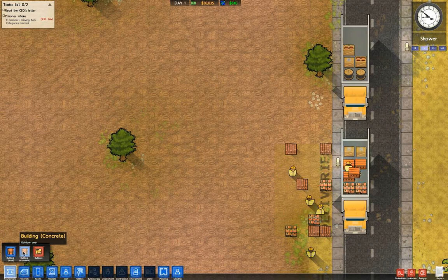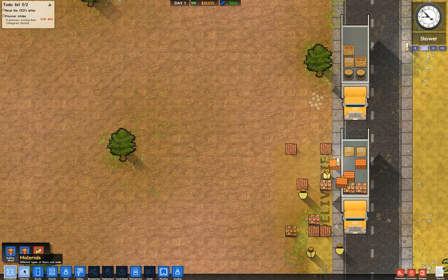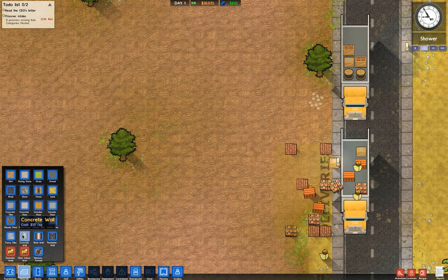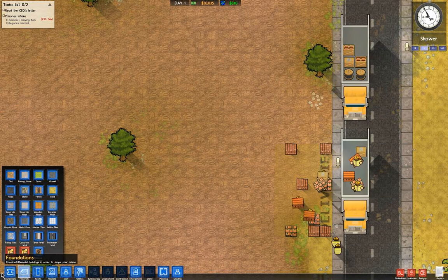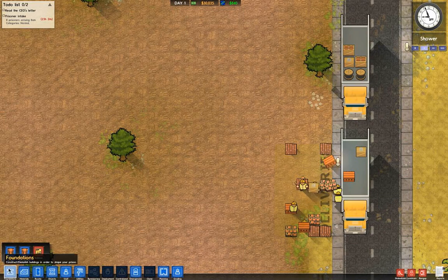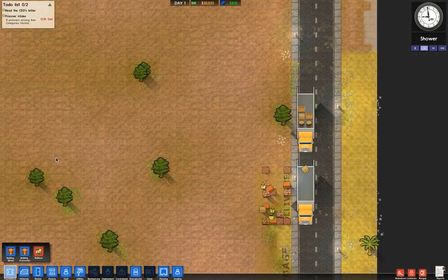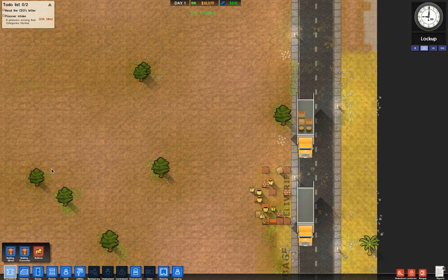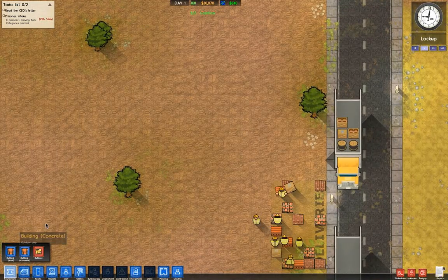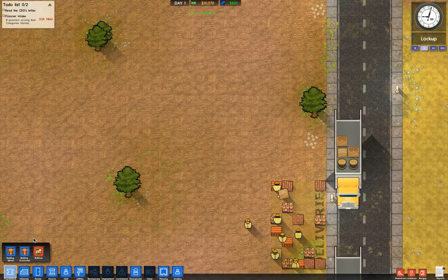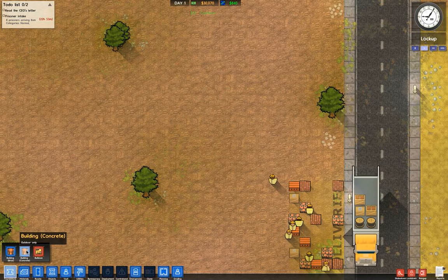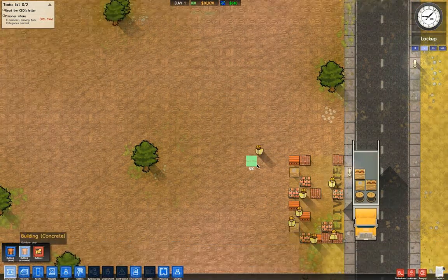Brick and concrete are basically the two different wall materials you get. There's no difference in strength or how prisoners can tunnel through them — it's just aesthetics. I usually go with concrete; it looks cleaner.